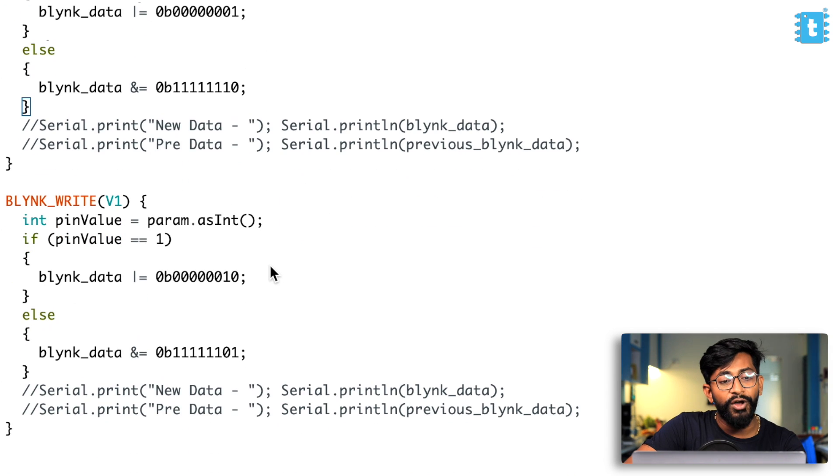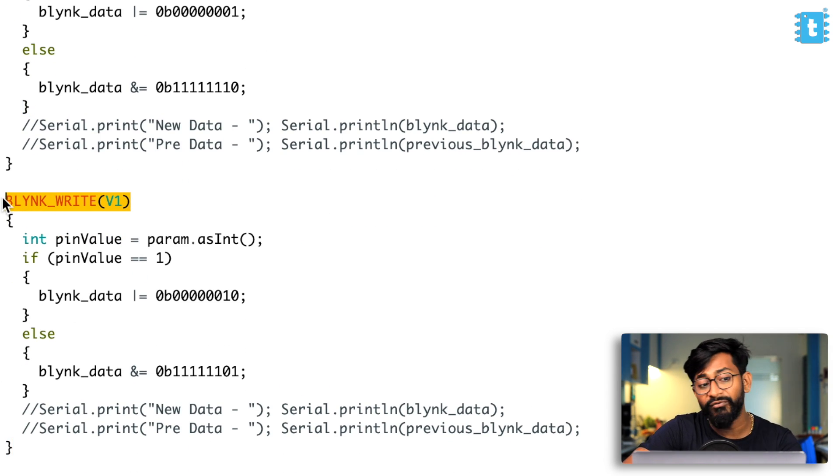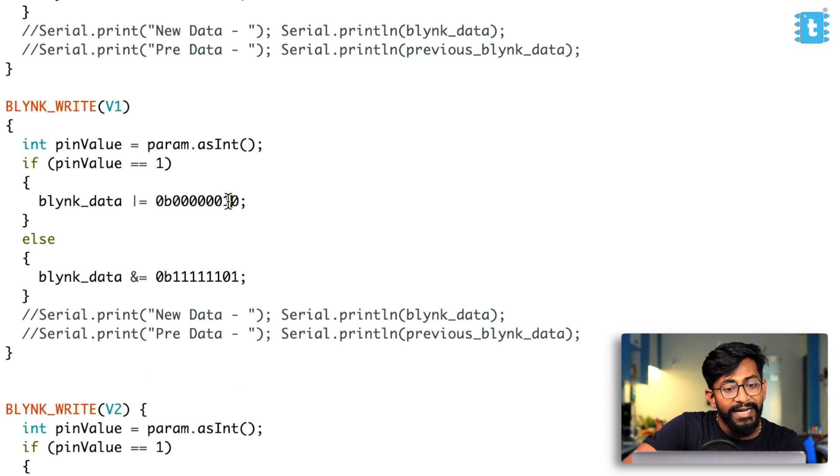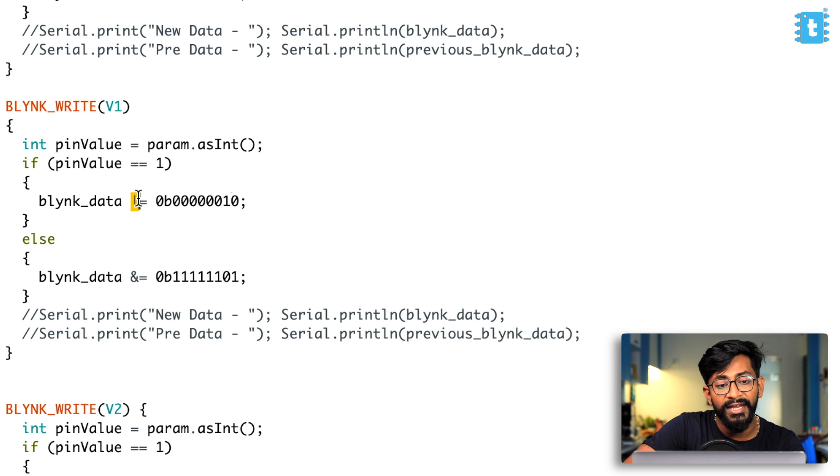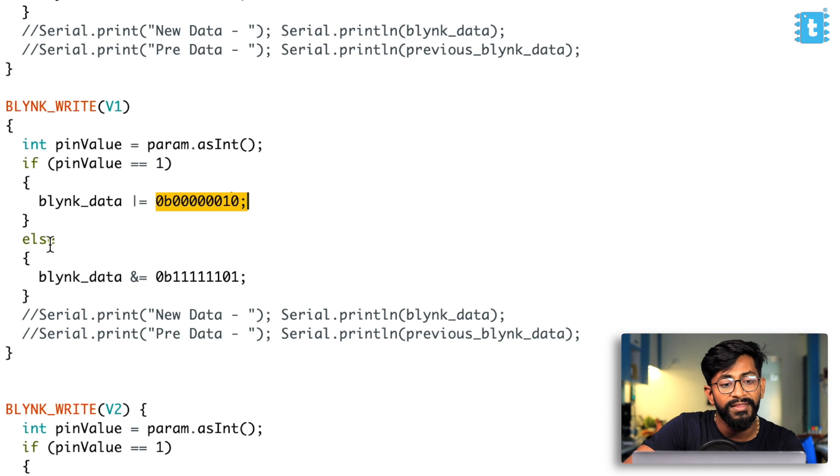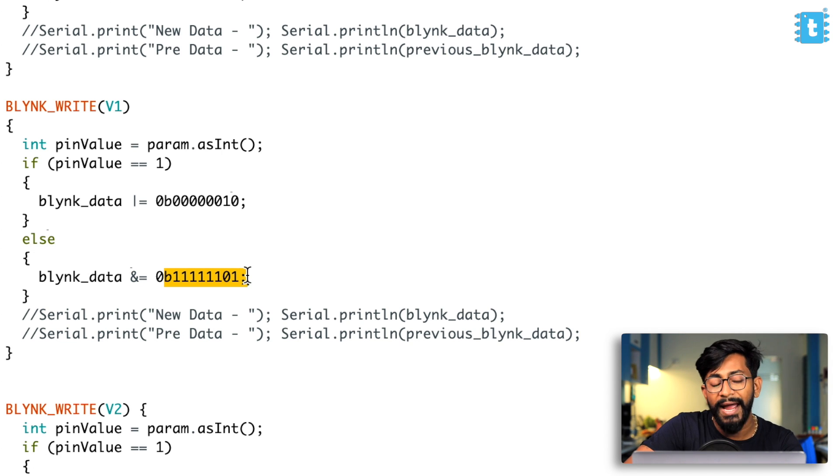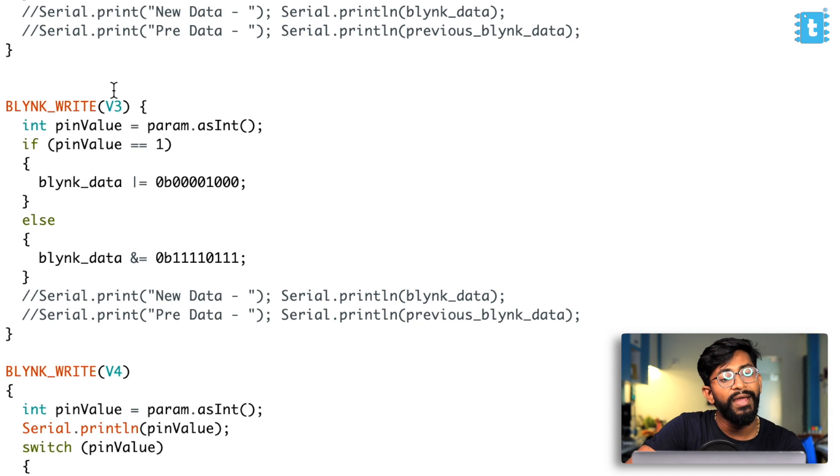So similarly, same kind of logic we have used for all other data as well. So if we are receiving any data from virtual pin V1, what we are doing is we are just changing the bit at this particular position. So if we want to turn it on, we are ORing it with this particular byte. If you want to turn the data off, we are just ANDing the data with this particular byte. Similarly, we are doing it for virtual pin V2 and V3.